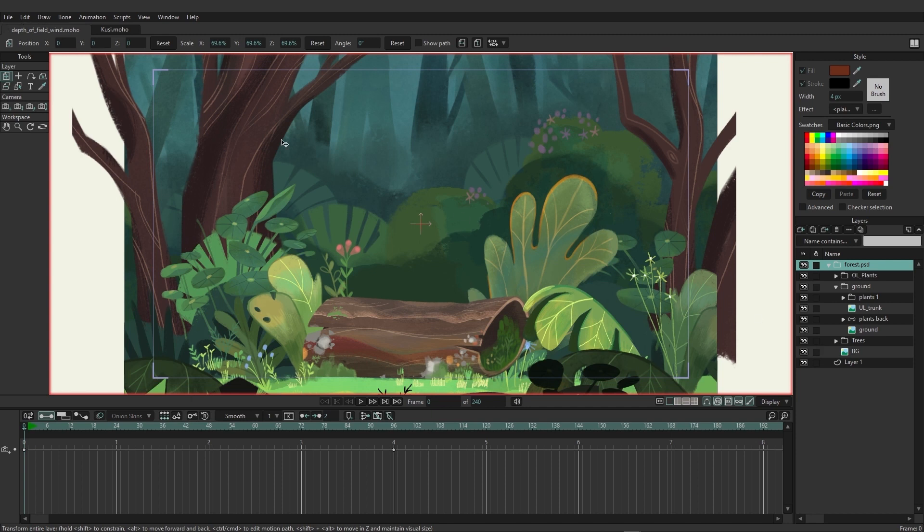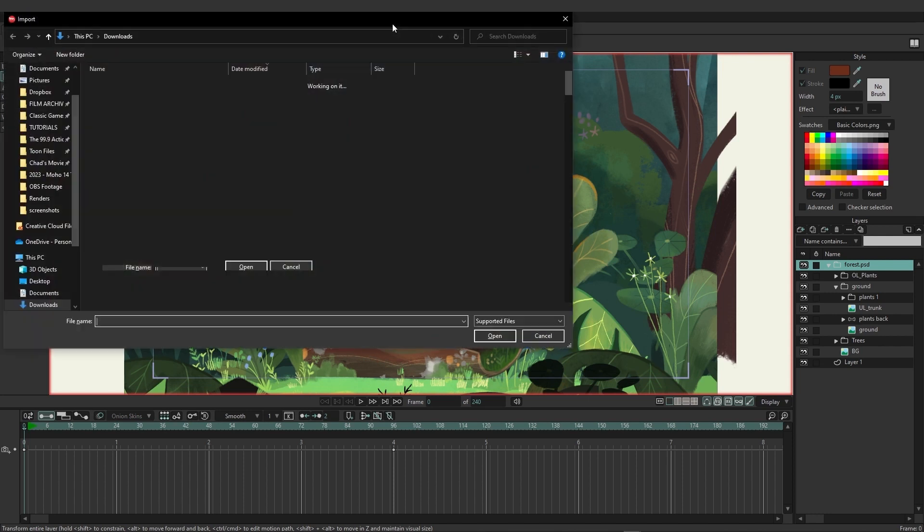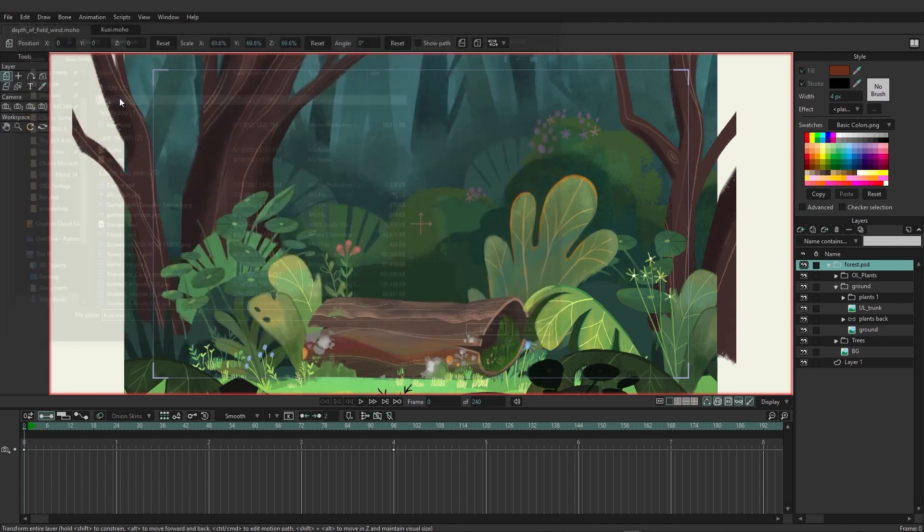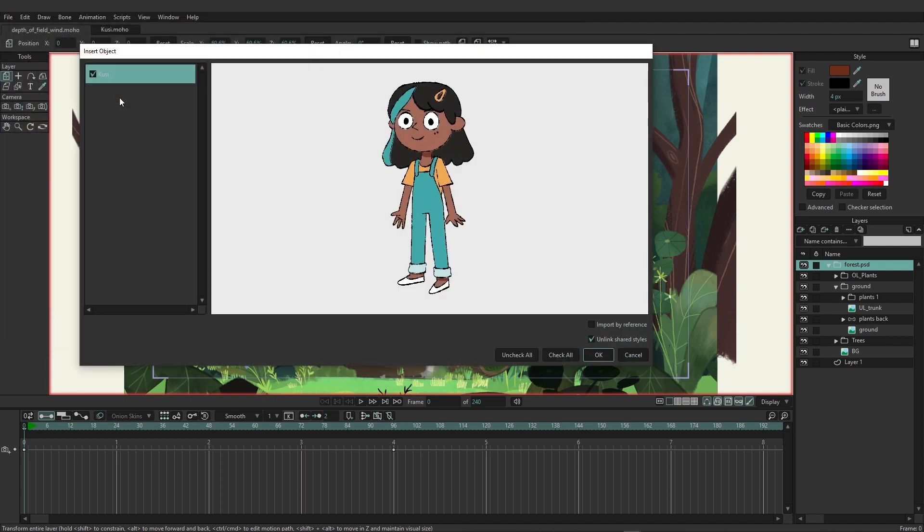We can use Ctrl Shift Y or Command Shift Y to do a general import and I'm going to locate Kusi from the list. Double click and here we can choose to import the rig by clicking on Kusi on the left. But you'll also notice on the bottom right we have the ability to choose to import by reference and that's what we want to do here. So we're going to go ahead and import by reference and click OK.